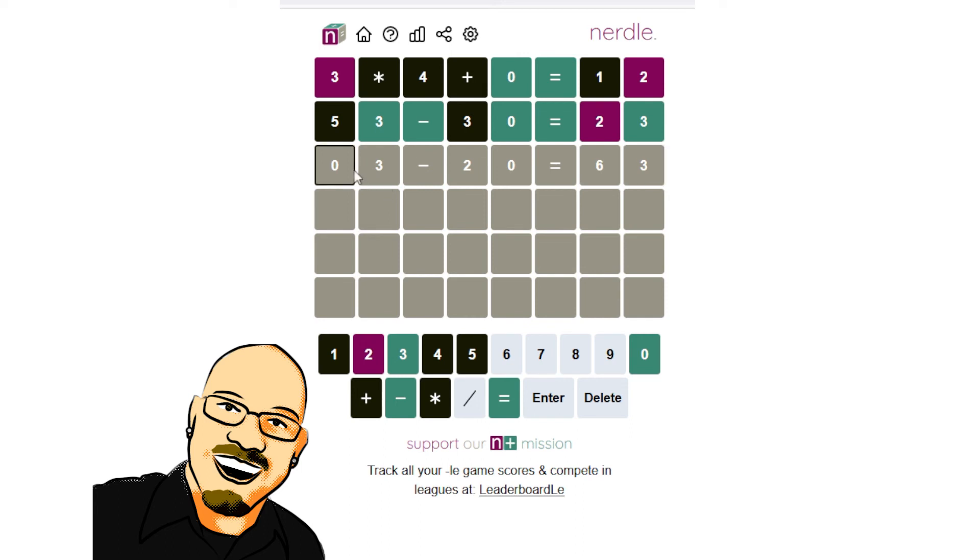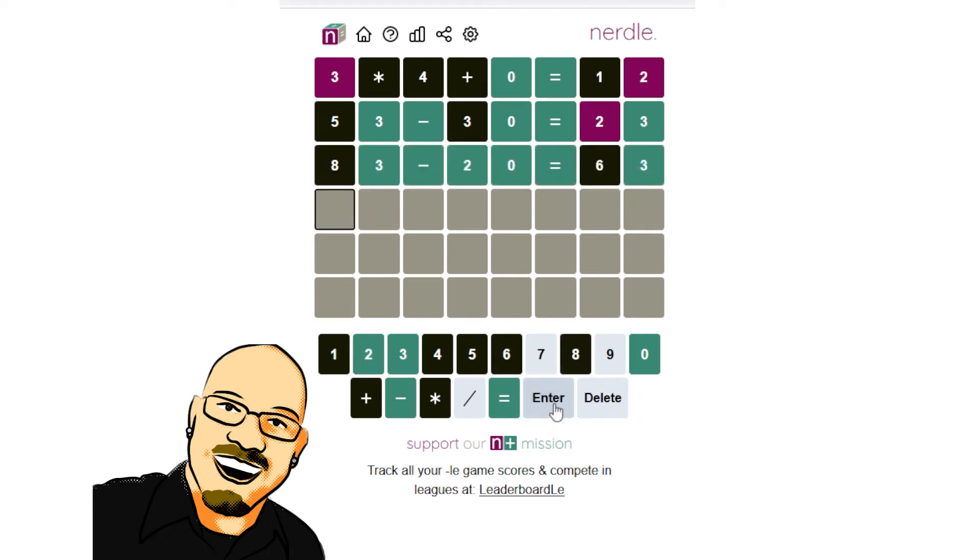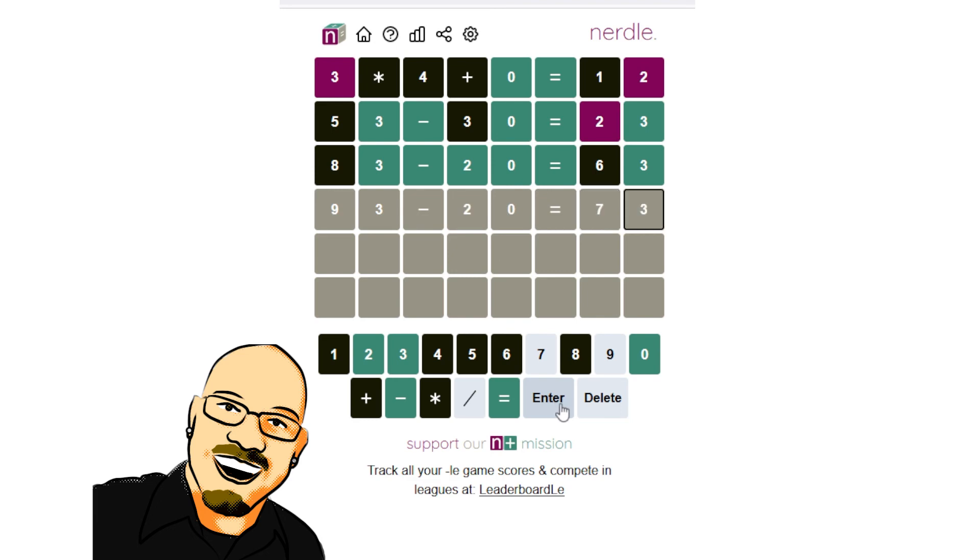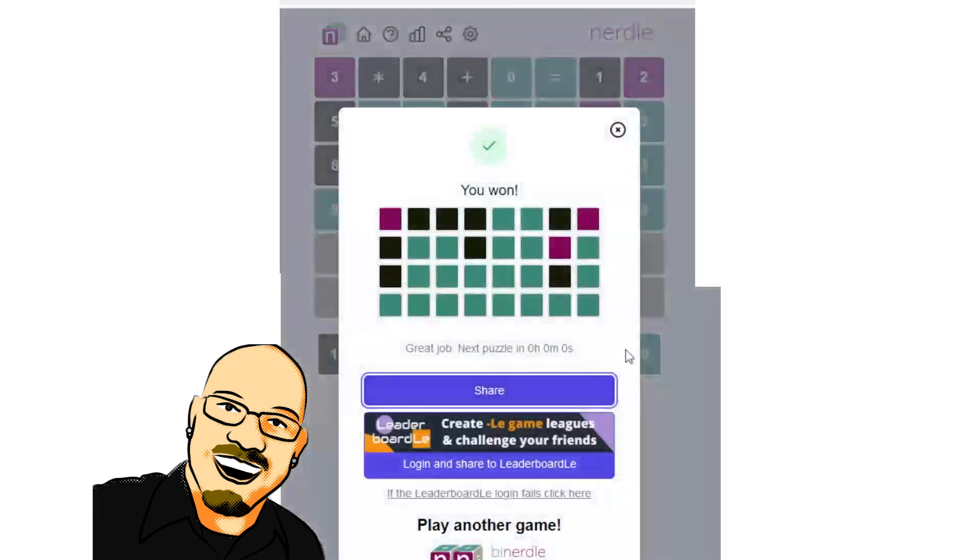So let's start here with six and eight. Not those. So the answer must be 93 minus 20 equals 73. There we are. Nice and easy.